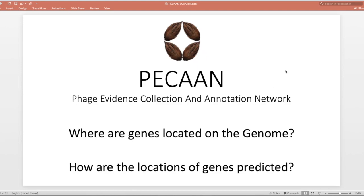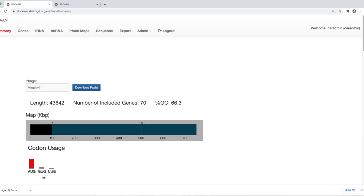Welcome to the PECON Tutorials. This session will deal with how the locations of genes are predicted. First of all, let me have you log in to PECON.